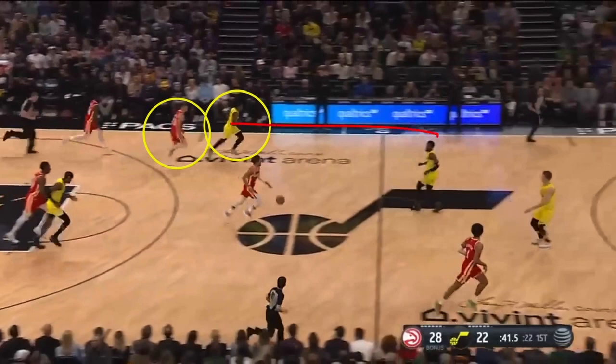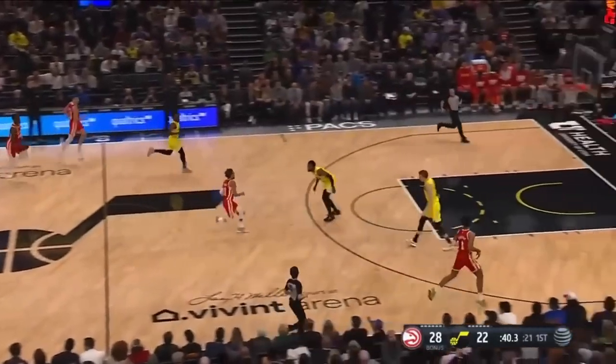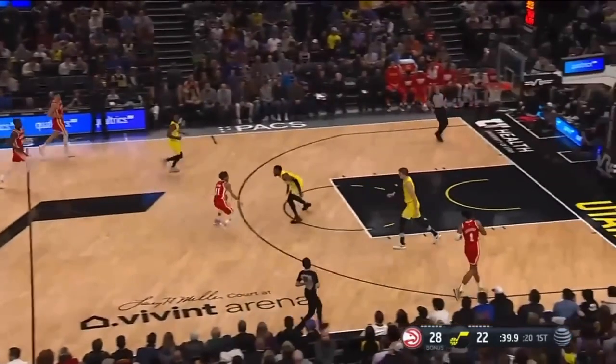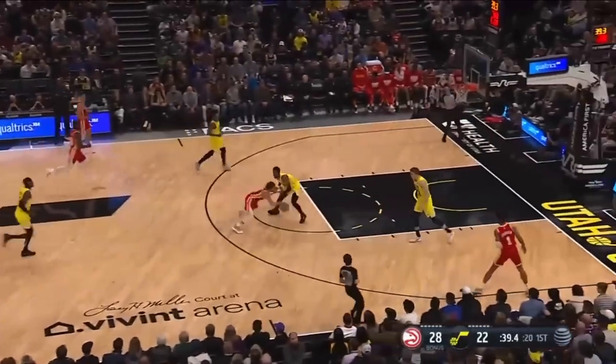Never jog back in transition — it doesn't matter where your man is. You need to sprint. Trae Young's in the open floor. Look at this player jogging. If you had sprinted, you're here and this player can force Trae Young this way — there's no place to go. Instead, you're out here and you're useless on this play.